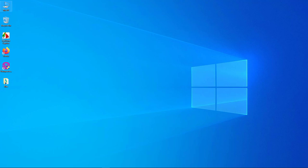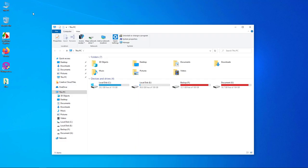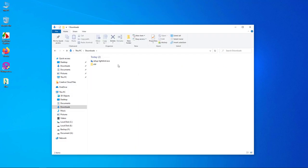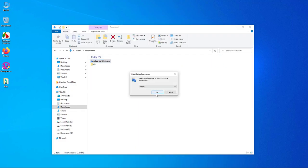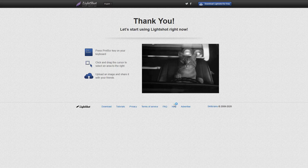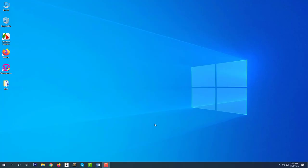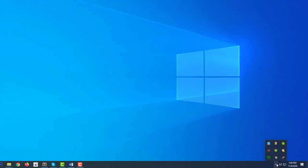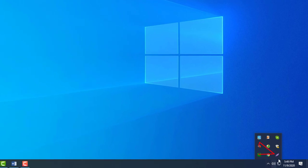Once the download is completed, go to the downloads folder and install the app like any other software. After installing the app, you'll find an icon for the Light Shot app over here.